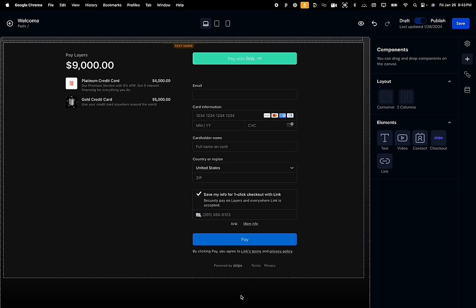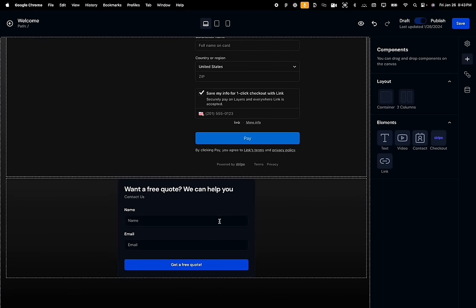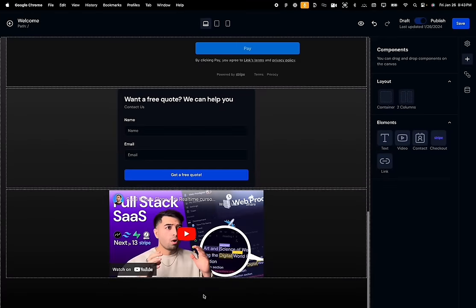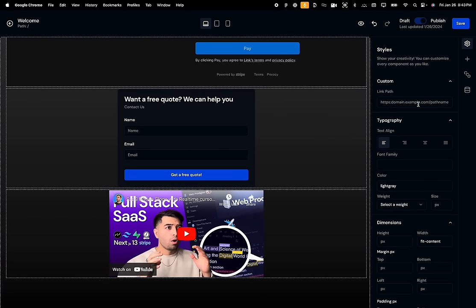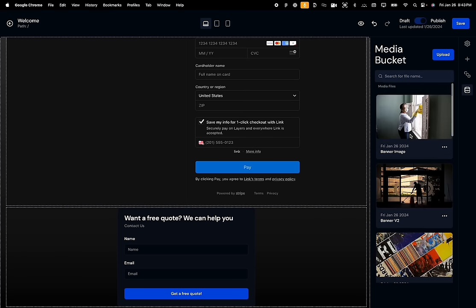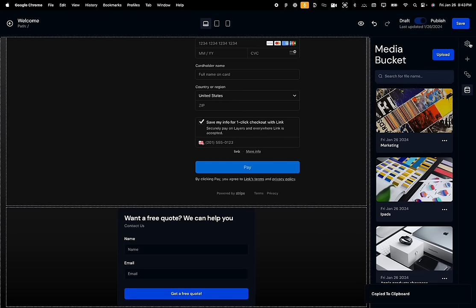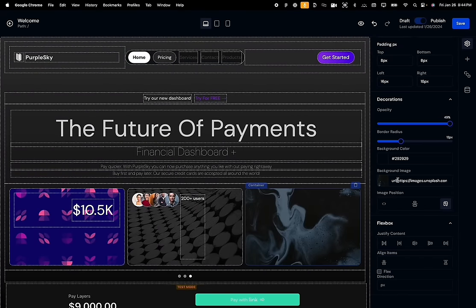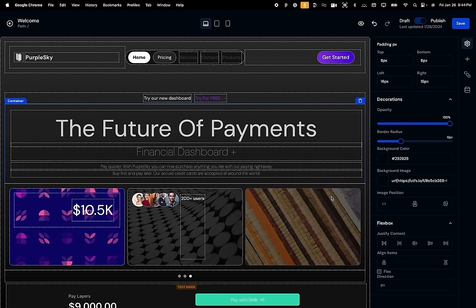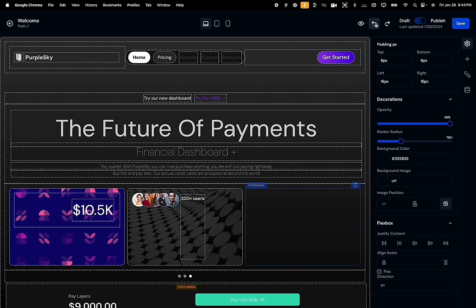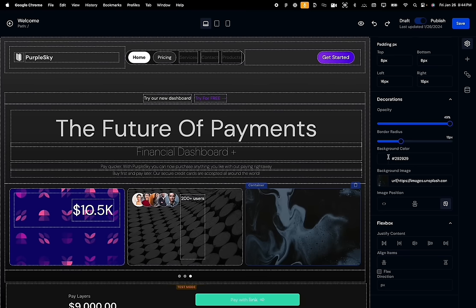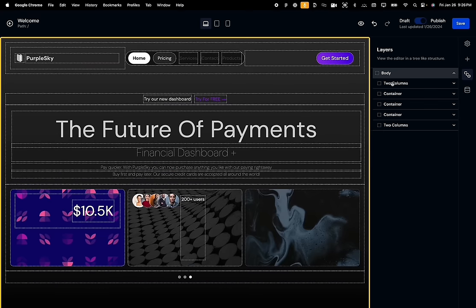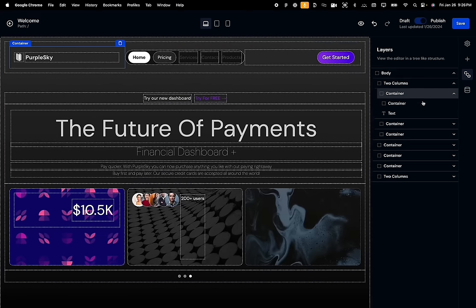The contact component allows the user to capture lead information, and once the user submits the form, the details are saved inside the contact section. The video component helps build beautiful VSL pages or funnels to keep the user engaged. We used the power of client components and directly embedded the media bucket, so users can copy links to their images and use them as assets for their website — just copy and paste the link in the background image property, and the image shows on the website. A preview of the image shows in the color swatch, and the same applies to background color. Finally, the Layers tab shows a full breakdown of every element on the page in a tree structure.